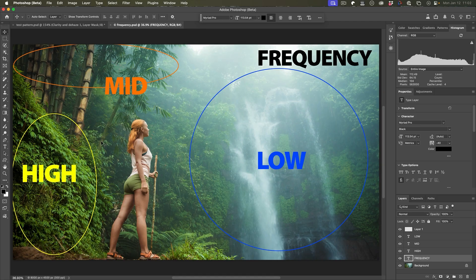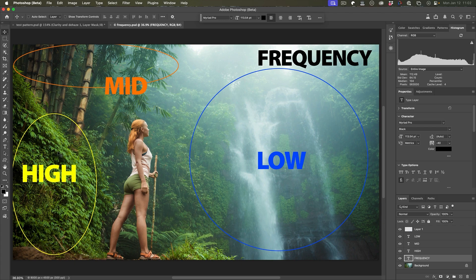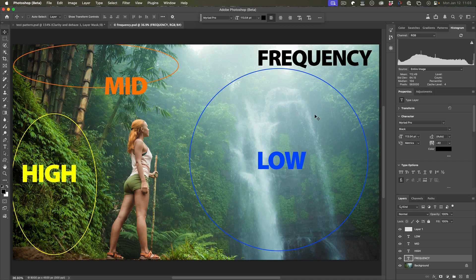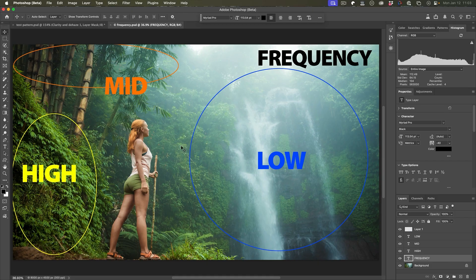For example, high frequency is fine details such as the grain in the ground, the textures, these leaves here. Mid frequency is kind of like the forms of these bamboo. Low frequency is this area here where the waterfall where there's no distinct detail, but it's kind of light and darker areas. Now be aware that these are not in regions in the image. Every part of the image has the different frequencies.